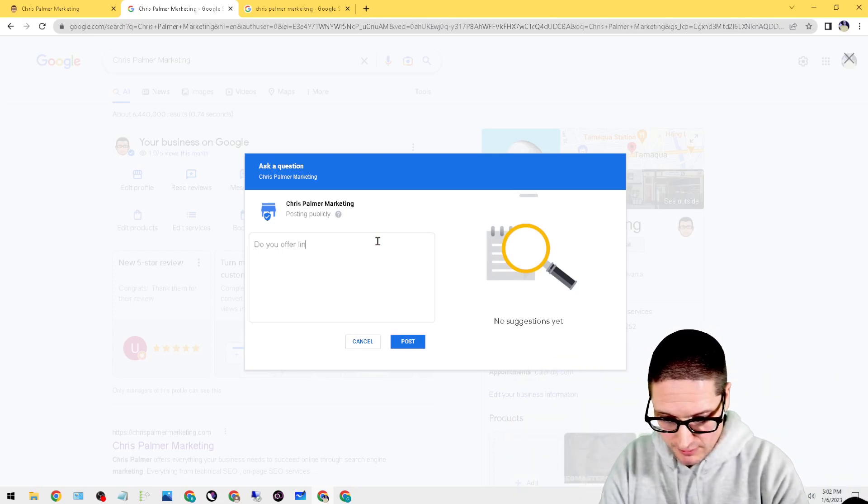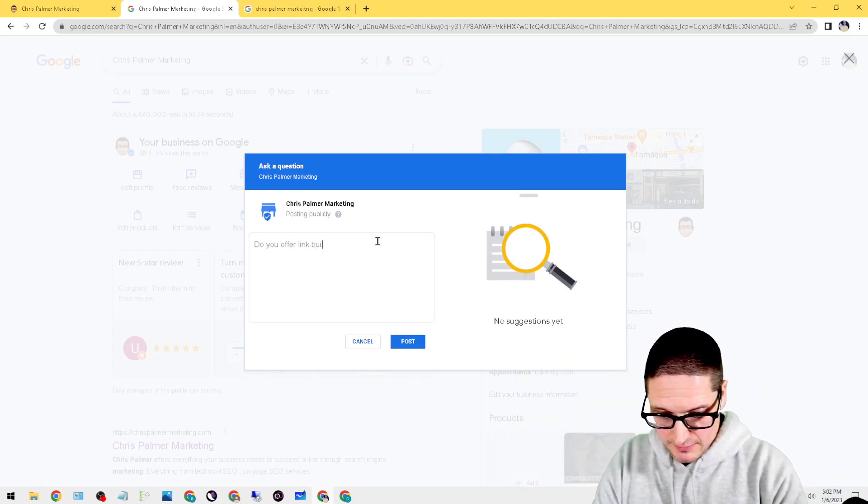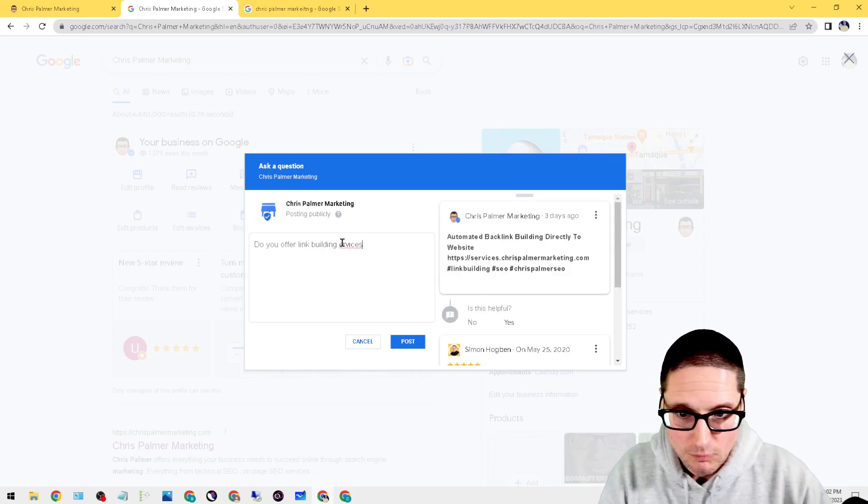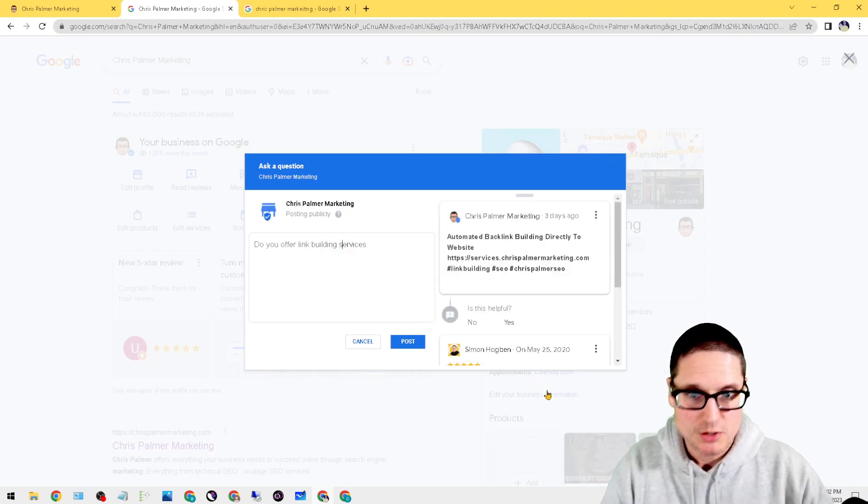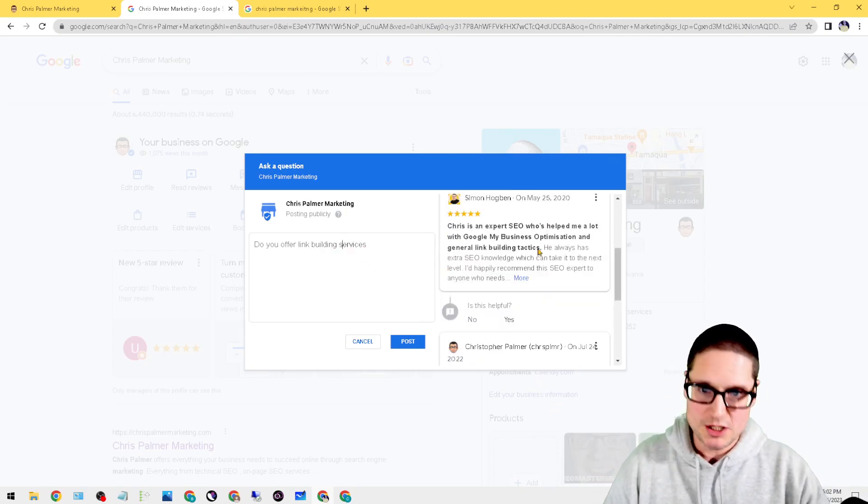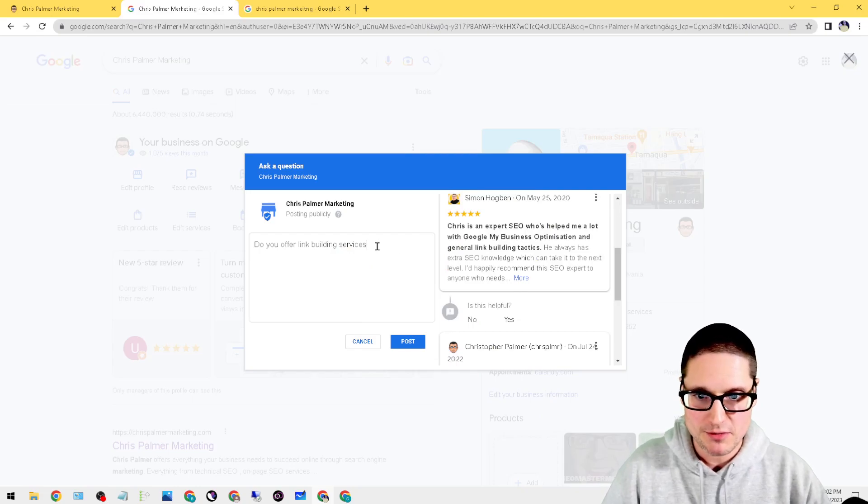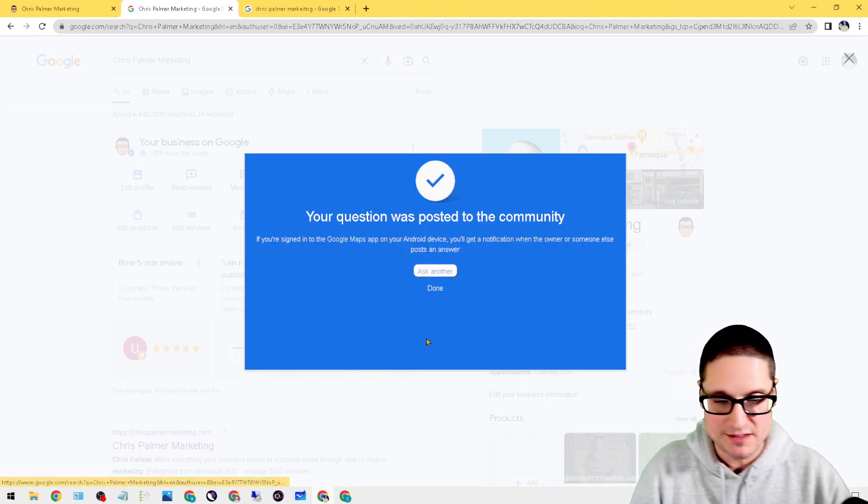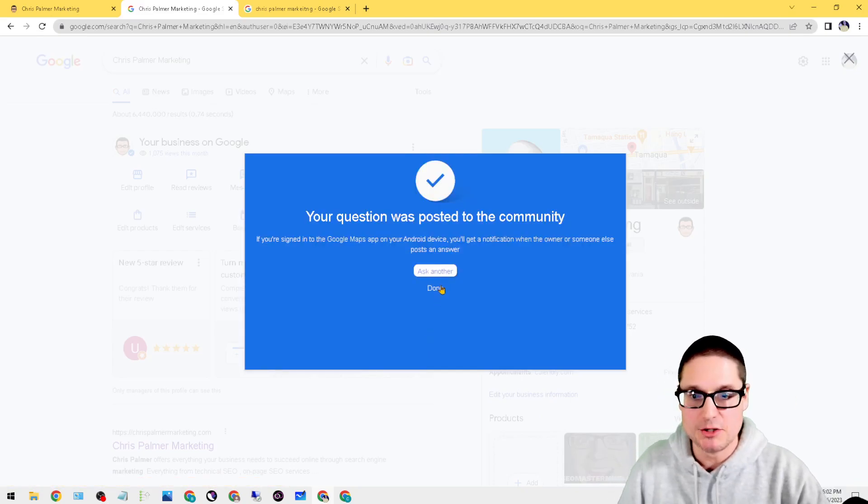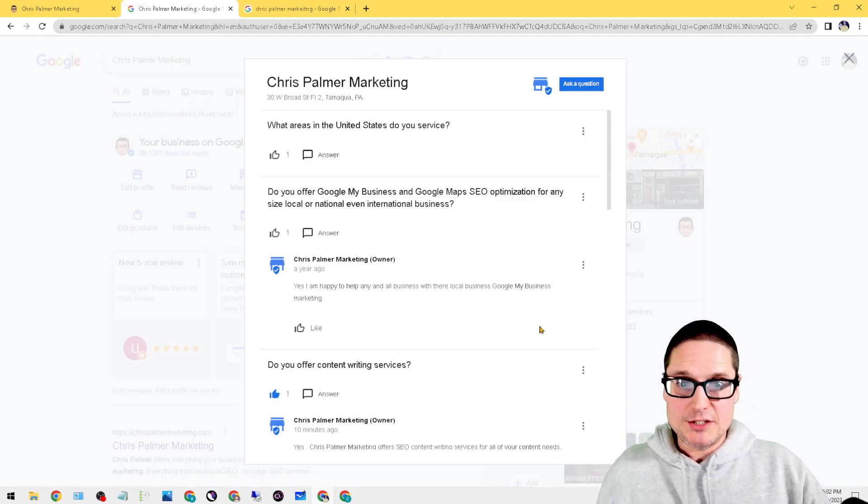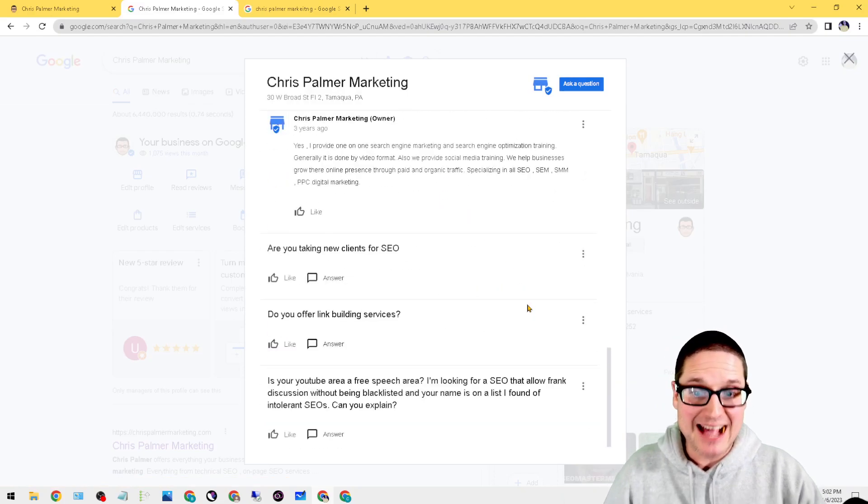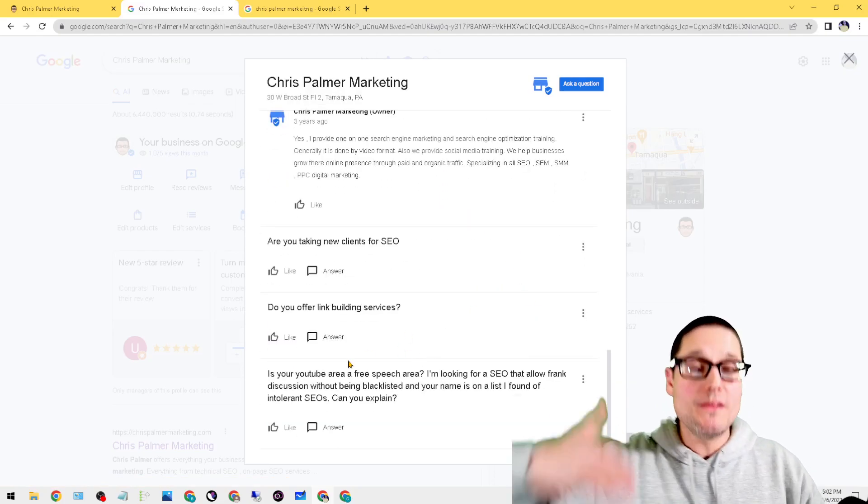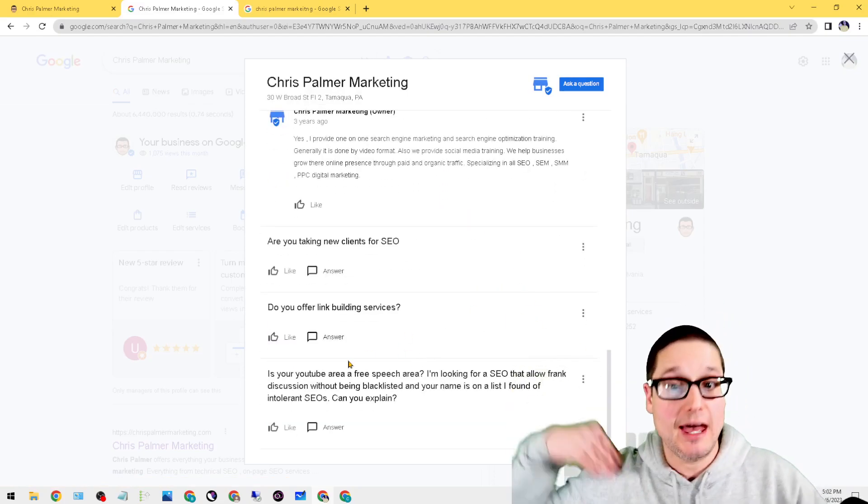So what we can do is, you know, 'do you offer'—I'm just going to do the same questions—so FAQs and then in the questions, 'do you offer link building services?' And then you can see automated, so this was questions that popped up. So post that. That's done.